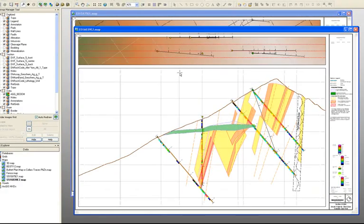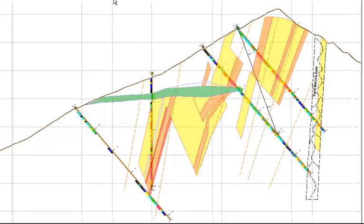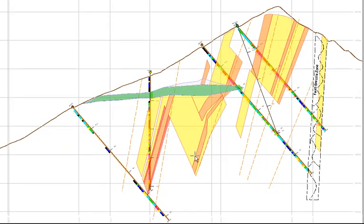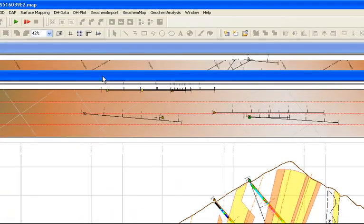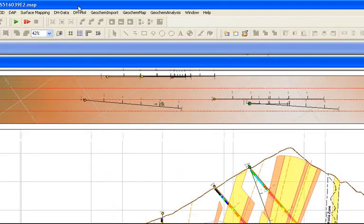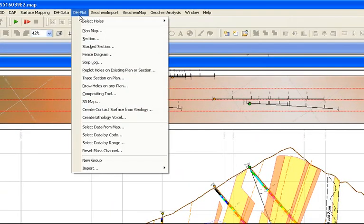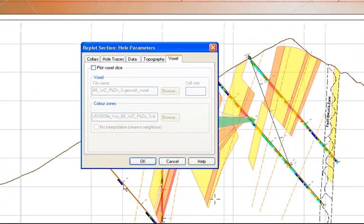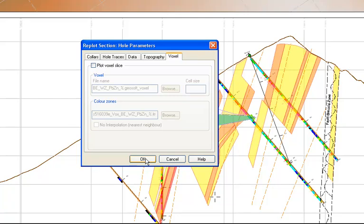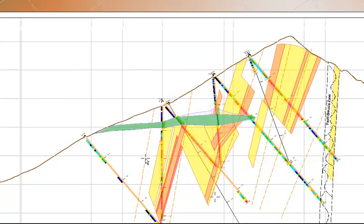I have another section map I'd like to show you. This one has polygons that illustrate my geological interpretations. So these are polygons that I've drawn within target, and one of our new features available in 7.1 is to recreate the section without overwriting those digitizations. If you go into DH plot, re-plot holes on existing plan or section, it opens the re-plot section hole parameters dialog box. So this will allow us to re-plot our holes with our updated information without overwriting our map. Our clients have asked for this, and so we're really excited to be able to offer this now, because previously you had to save your digitizations to another format and re-import it in. So this is something that we hope will greatly improve your workflow.